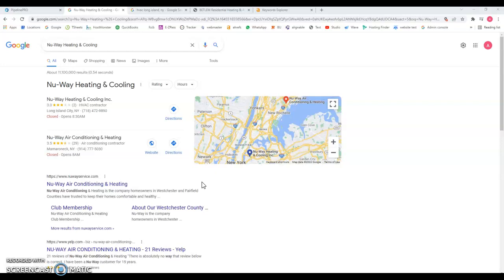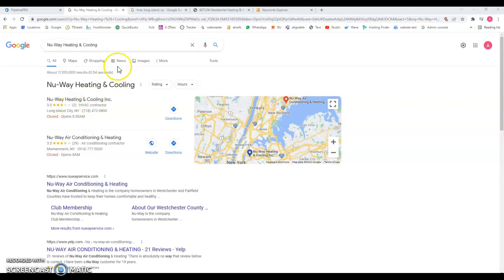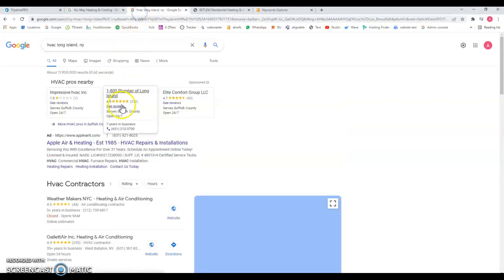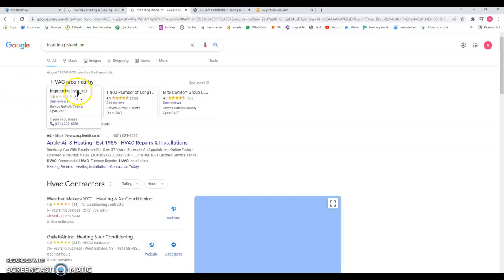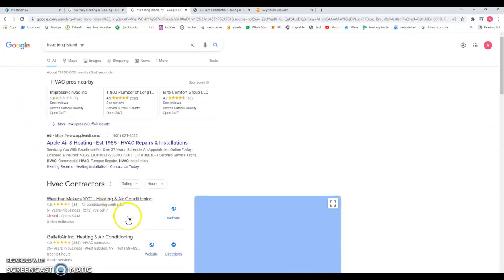So first things first, I've noticed that you didn't have a website, but you do have a profile for Google My Business. You don't have that many reviews, and for example if I go and try to find HVAC Long Island New York, you could be in this top three over here.